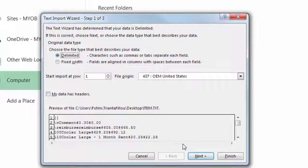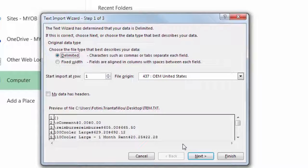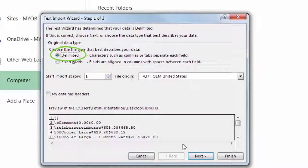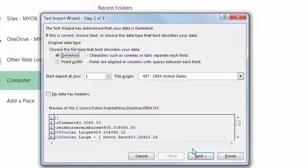It's unlikely you'll need to change any of the options which Excel suggests. Just make sure that the correct options are selected. At Step 1, check that the Delimited option is selected.